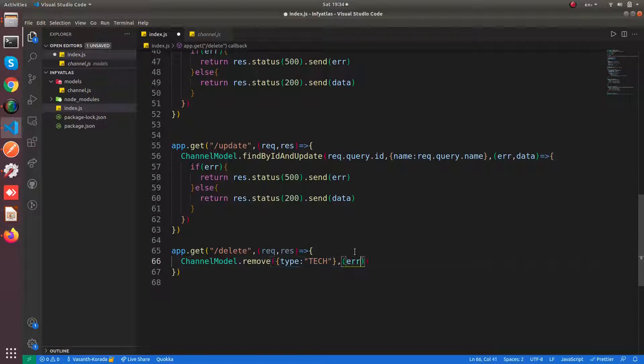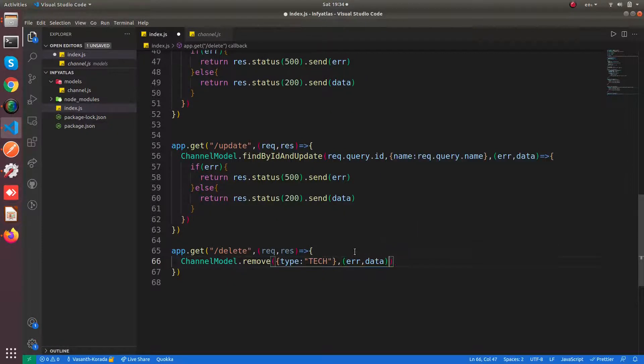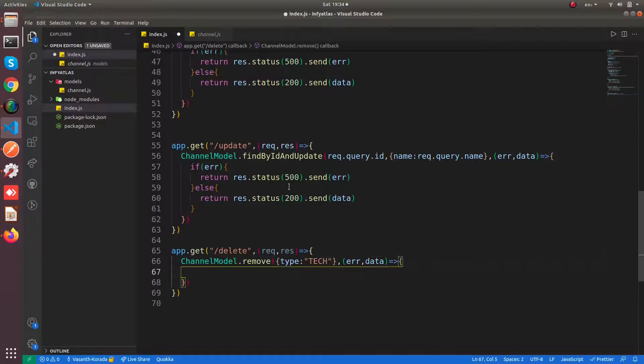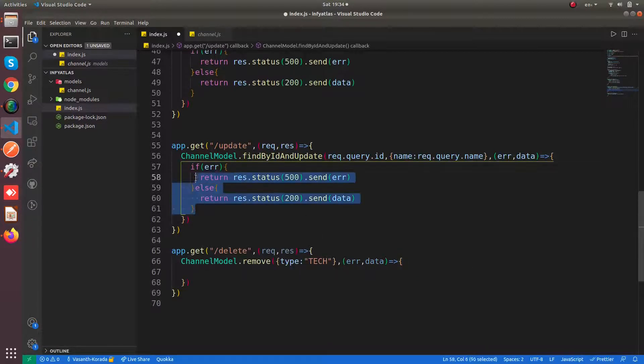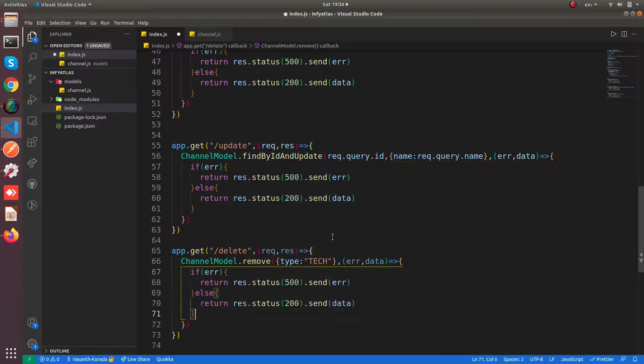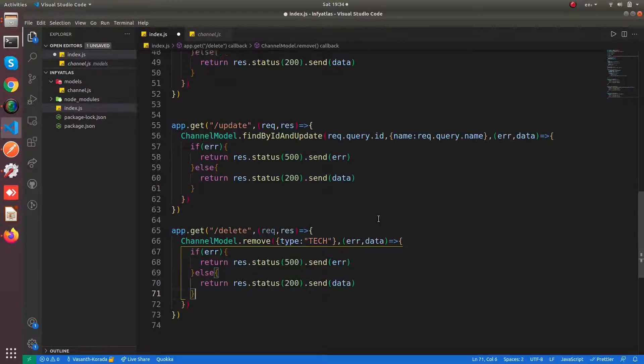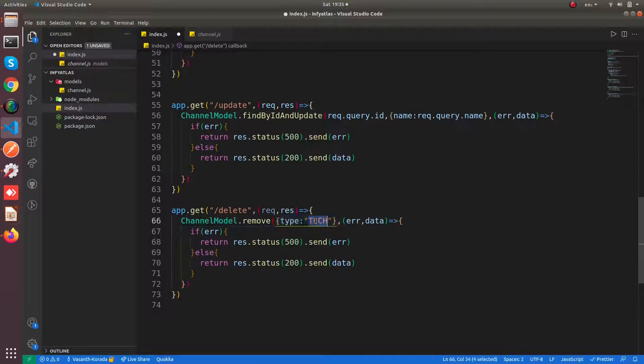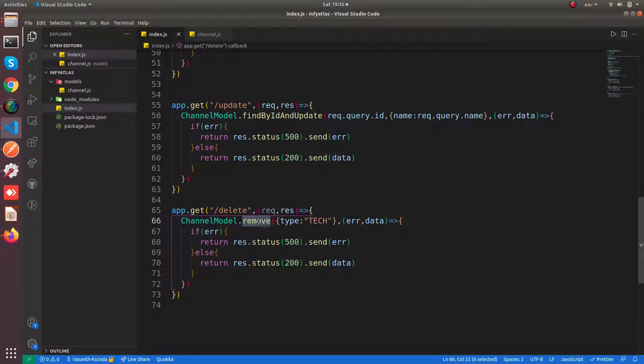So now you will be having the callback, the regular callback. And you can copy paste this thing. Yeah that's all. So it removes if the type of any document is tech, then it will be deleting that particular document.